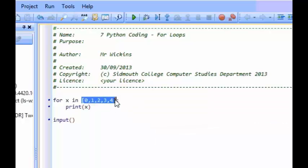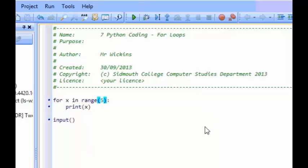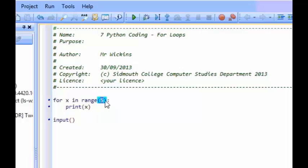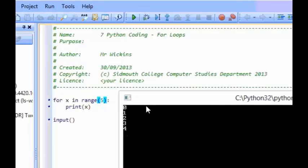Instead of having this list of numbers to count through, what we can do is use a function called range. If I run this program, it's going to look at the list of numbers produced by this function. Because we've only got the one number here, that's the up-to number. So range(5) is going to produce the list: zero, one, two, three, and four — just like what we saw before, but it's a much tidier way of doing it. So x on the first loop is going to be zero and print zero to the screen, then one, then two, then three, then four. And there it is — zero, one, two, three, and four. So there's our for loop working well.